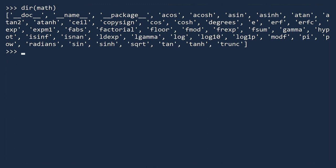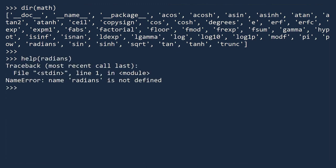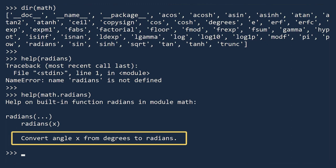Watch what happens if we try to display the help text. The reason we get a name error is because the radians function lives inside the Math module. To view the help, you must specify the path to the function, math.radians. We see the function converts degrees to radians.